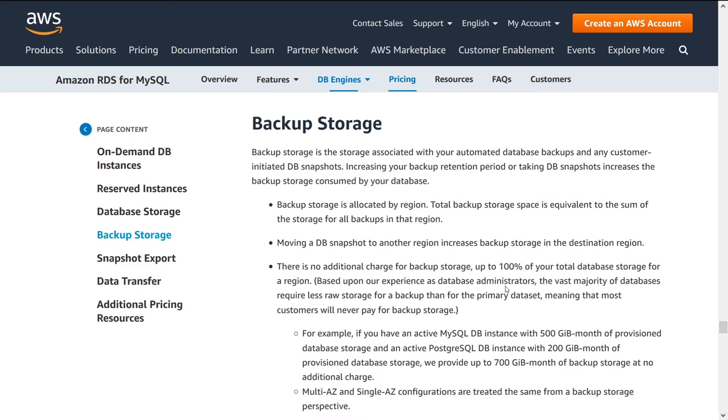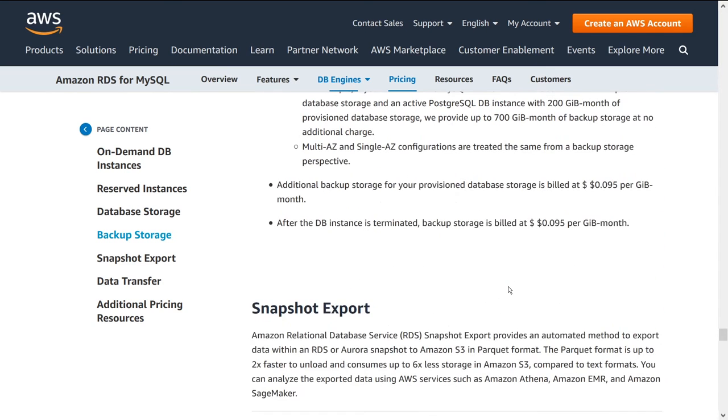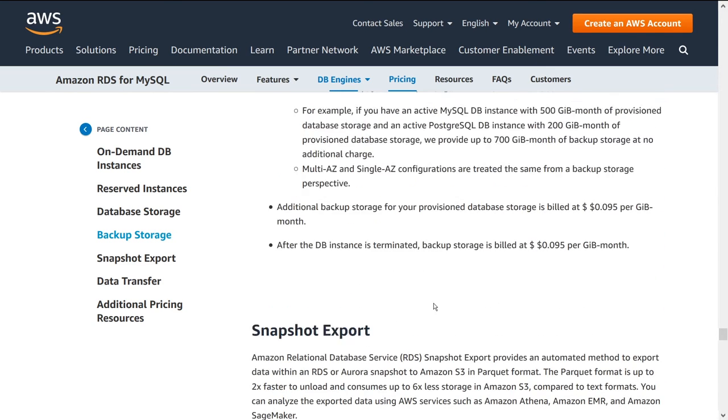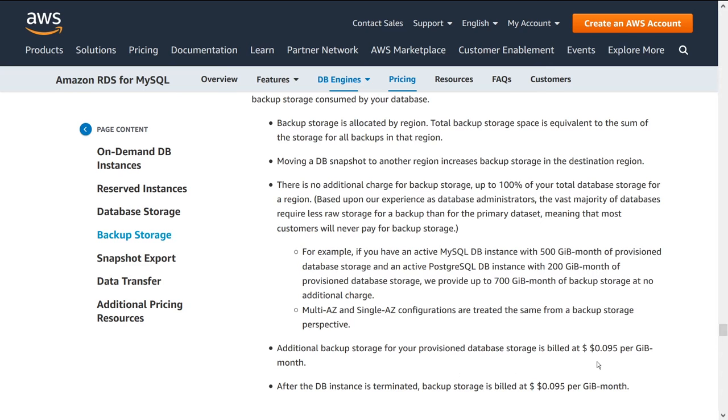So you're going to have to pay for those snapshots. I believe they're stored in S3. So it's not that expensive. There may be data transfer costs though. So be careful about that. Now, does it say here what the actual price is? It doesn't actually. Oh, here we go. So additional backup storage for provision database storage is billed at 0.095 per GB after the instance terminated backup storage is same thing. So that looks like the price that you're going to be paying per GB for backup storage. So just keep that in mind.